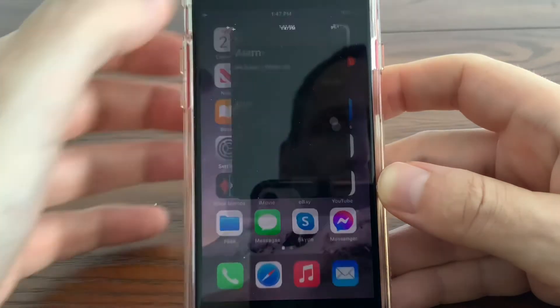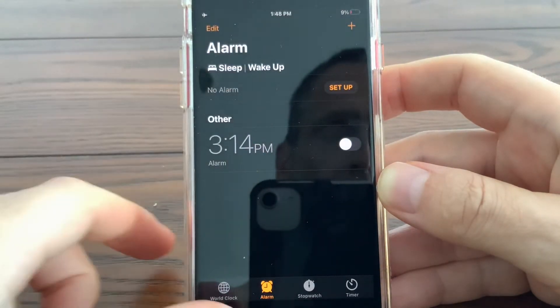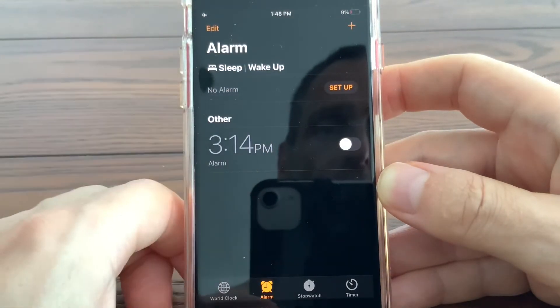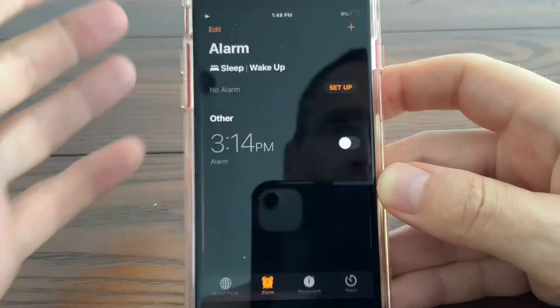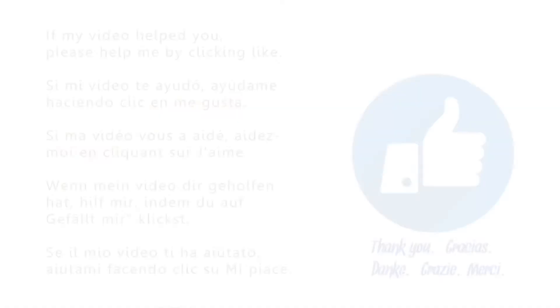Now you can see — for example, go to the alarm menu and you'll be able to see 'Sleep/Wake Up' — it's in English. Hope that was useful!